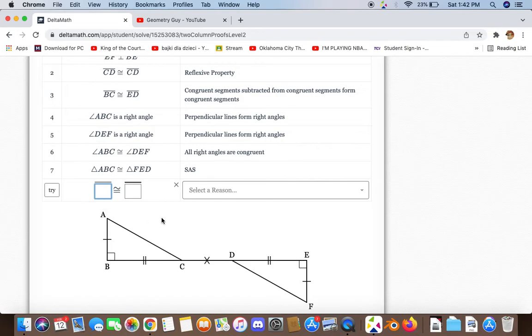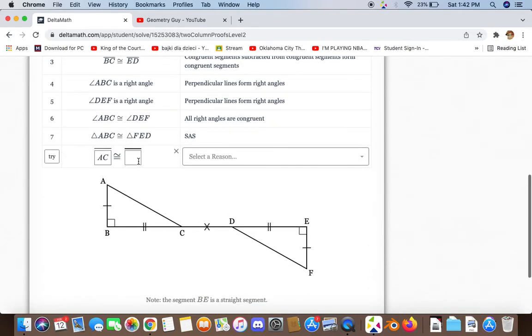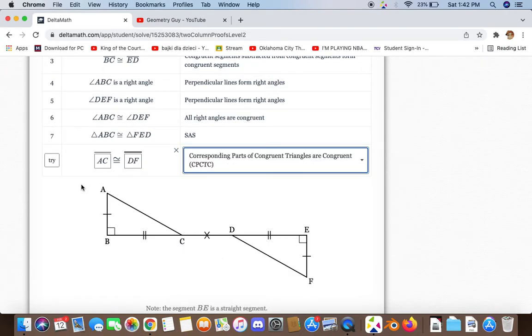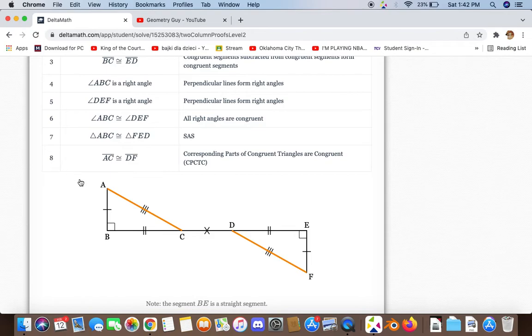We now have enough information to say that AC is congruent to DF, and the reason for that is because they are corresponding parts of congruent triangles.